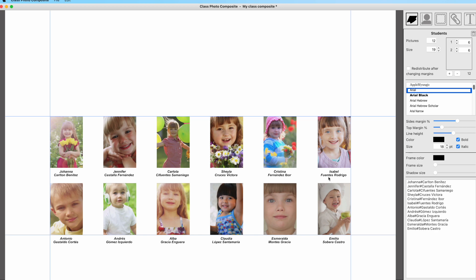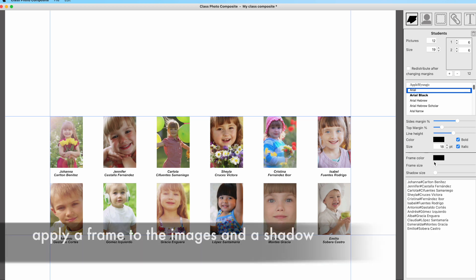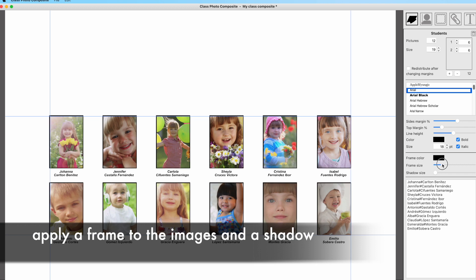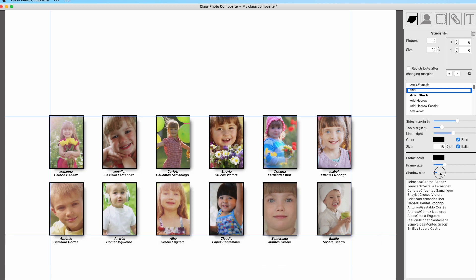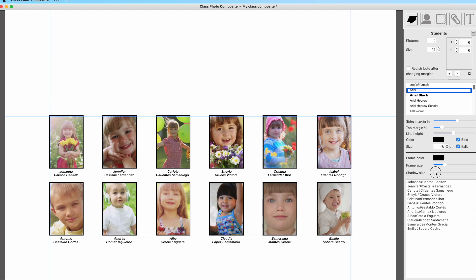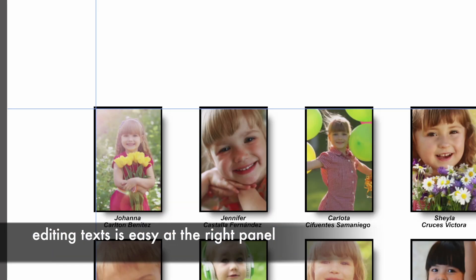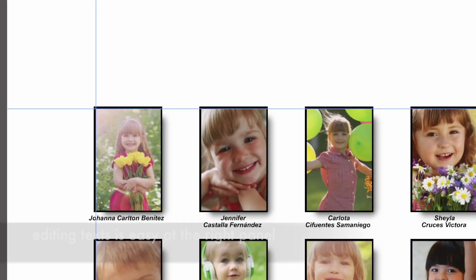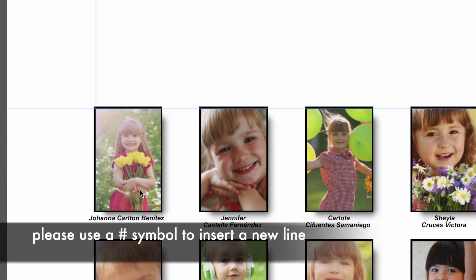Another option to add to the images is the frames and shadows. You may set a frame size to surround the images with its own frame color and the shadow size. This can be set also for both the students and the teachers.